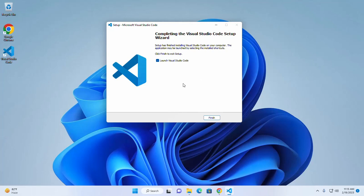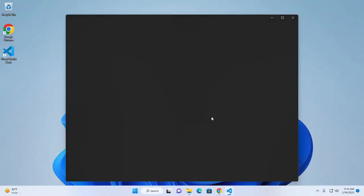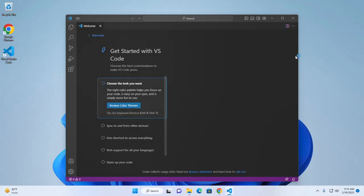If you want to launch Visual Studio Code right now, check this box and then click on finish. That's it.